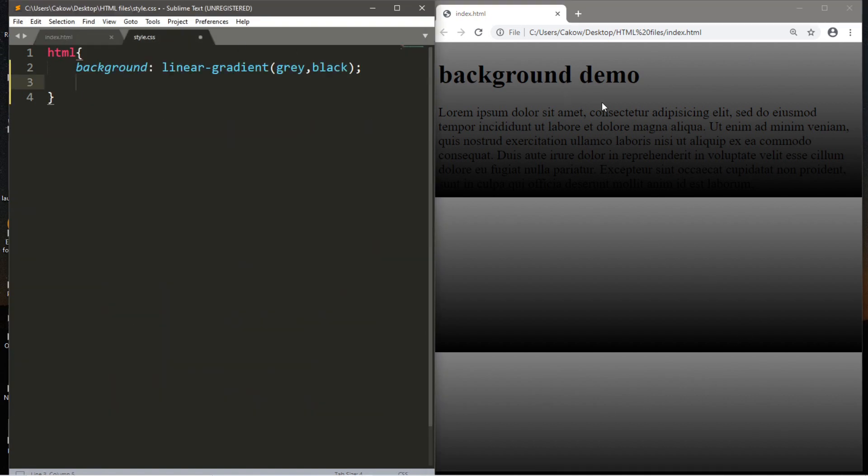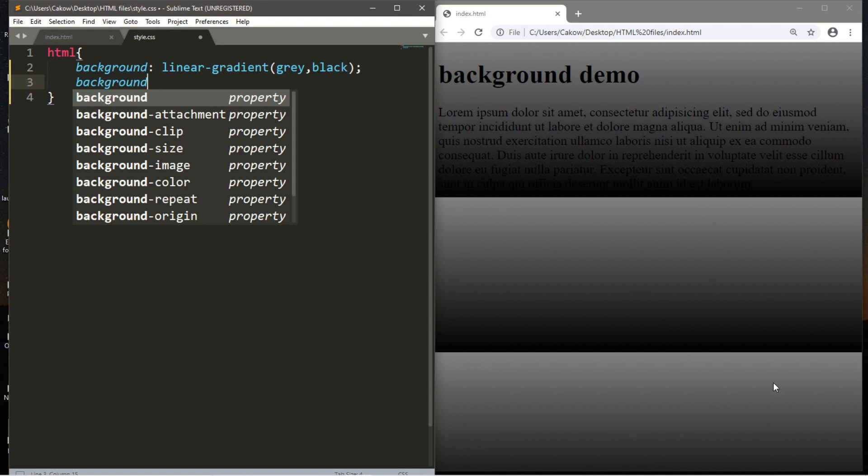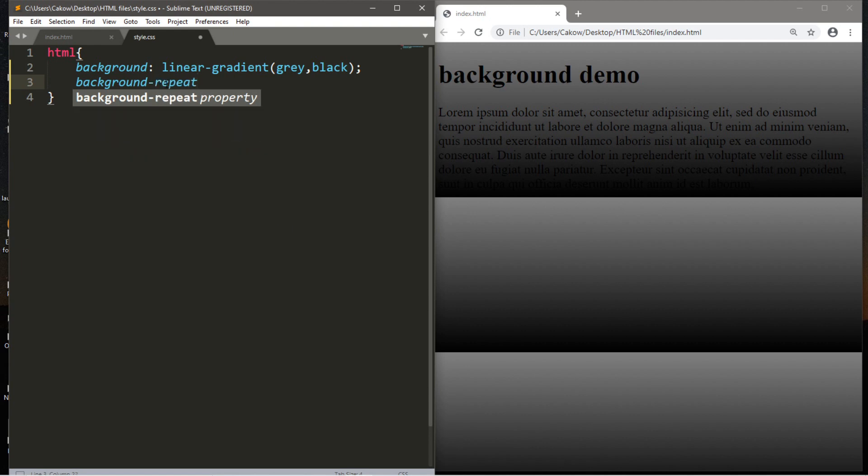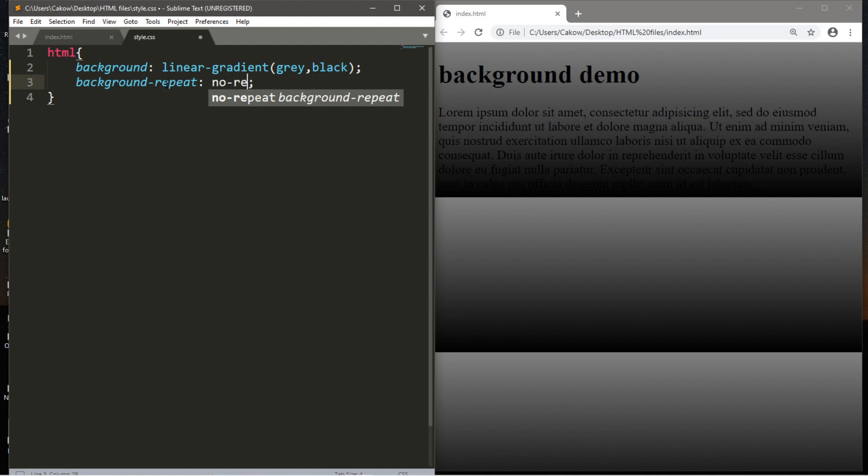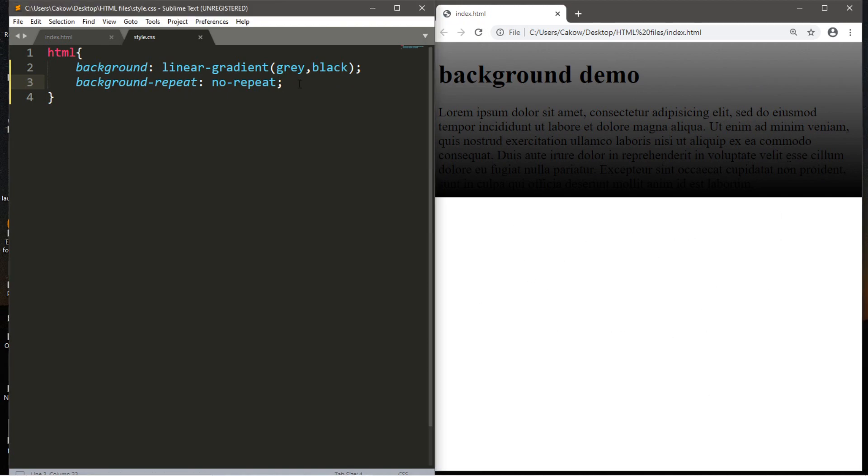But if you want your gradient to extend to the entire window size, these are the steps to do that. So the first thing that we're going to do is that we're going to prevent our web browser from repeating this gradient every so often, depending on how much text you have or other items on your website. So background-repeat. Then we'll set this to no-repeat. So this doesn't repeat anymore, but we have all of this blank white space underneath all of the items on our website. So there's a few other steps.